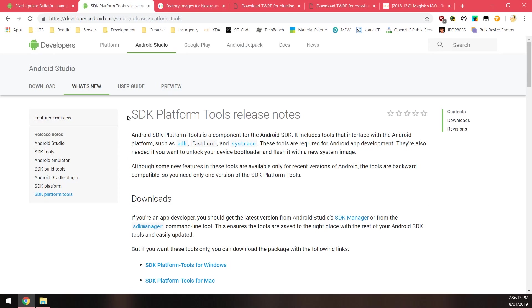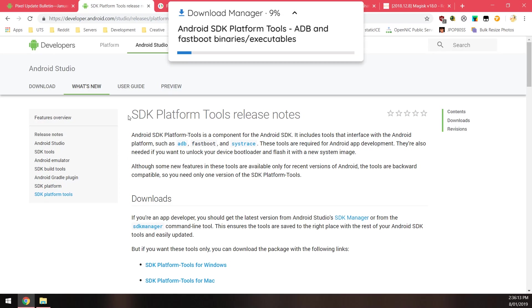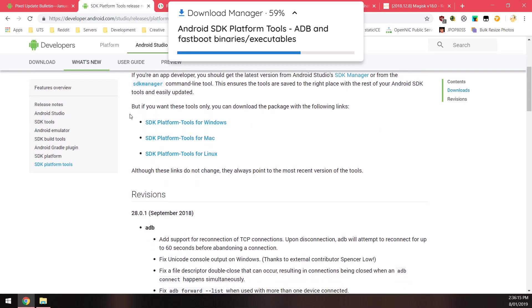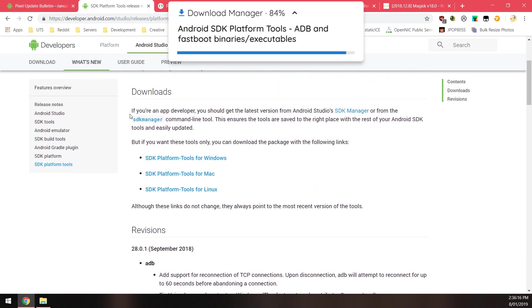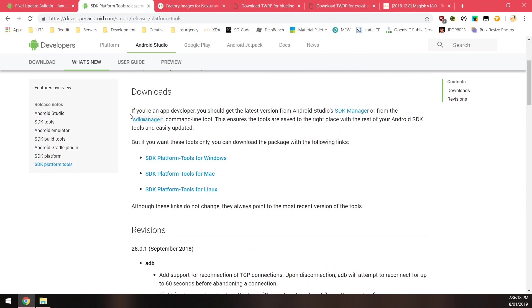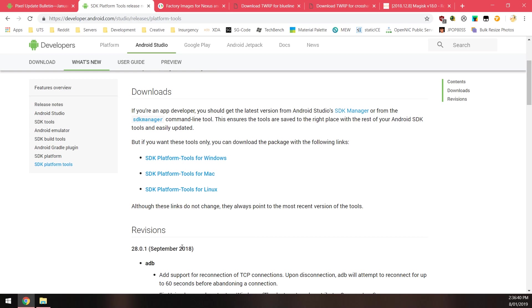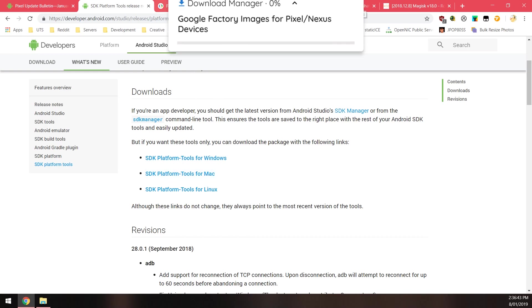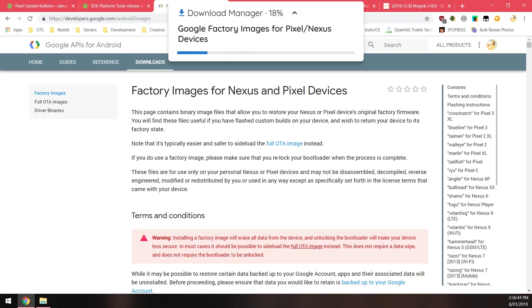First up we'll need to download the SDK platform tools for our operating system. This is just ADB and Fastboot executables that we run on our computer to allow us to communicate with our phone via the command prompt. Download the one for your operating system, and if you have used this recently since September of 2018 then you don't need to download the new one.